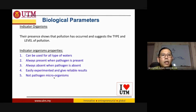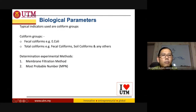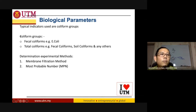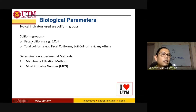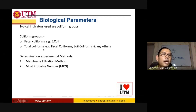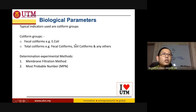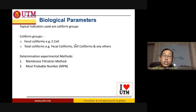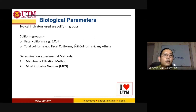The typical indicator microorganism is the coliform group, which is a type of bacteria. The coliform group is divided into two: fecal coliform, the common one being E. coli, and total coliform, which consists of fecal coliform, soil coliform, and any other coliforms. So if you see E. coli in your water, you can be pretty sure that your water also contains some kind of pathogen microorganism.